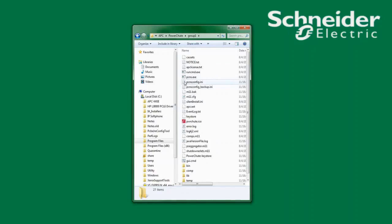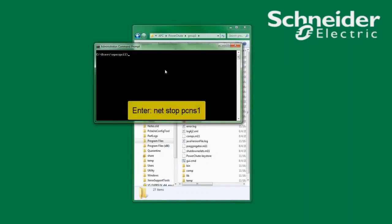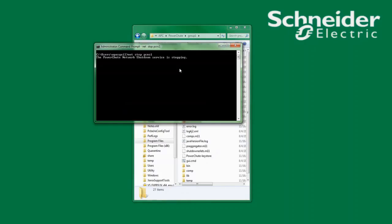Before I edit the PCNSConfig.ini file I must stop the PowerChute service. On a Windows system I will open a command prompt as an administrator and type in NetStop PCNS1. I will see that the PowerChute service is being stopped.